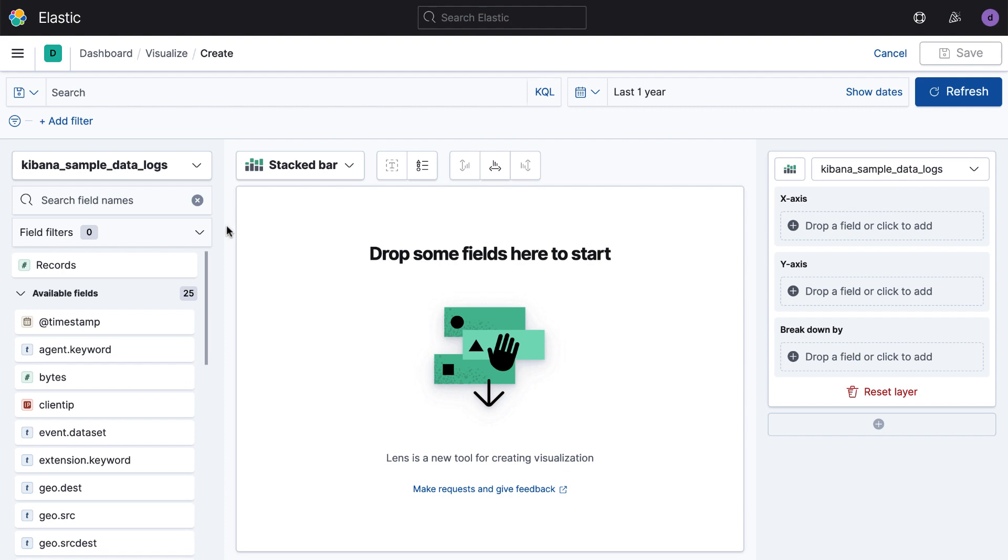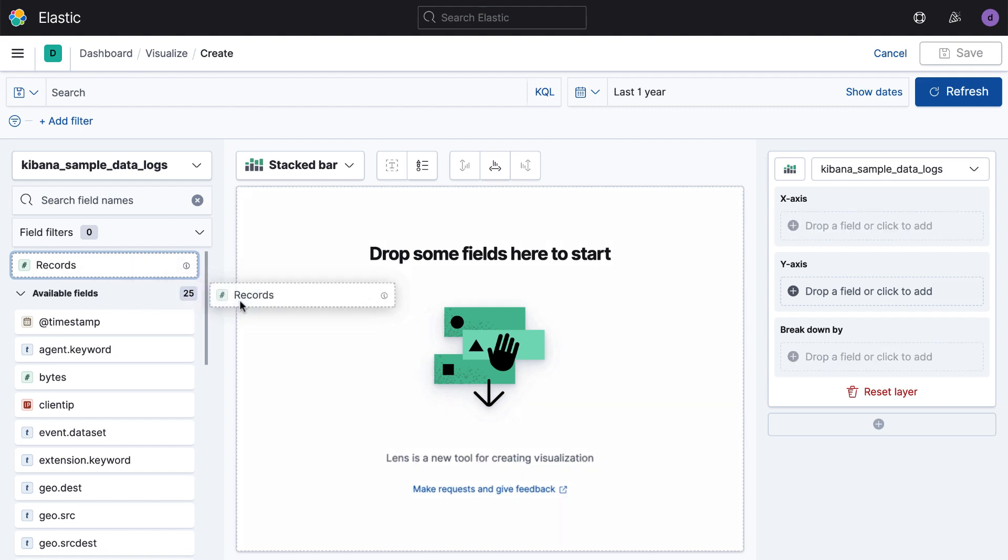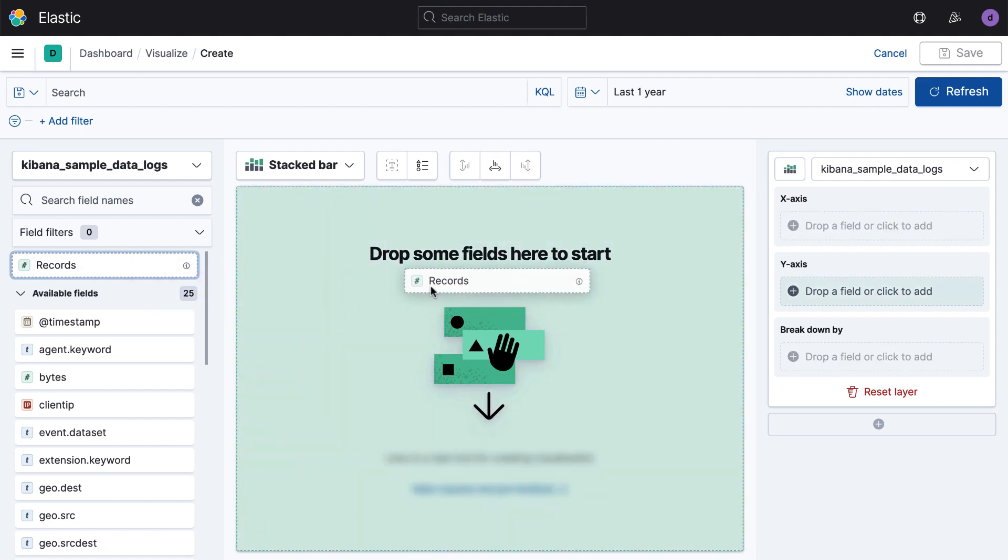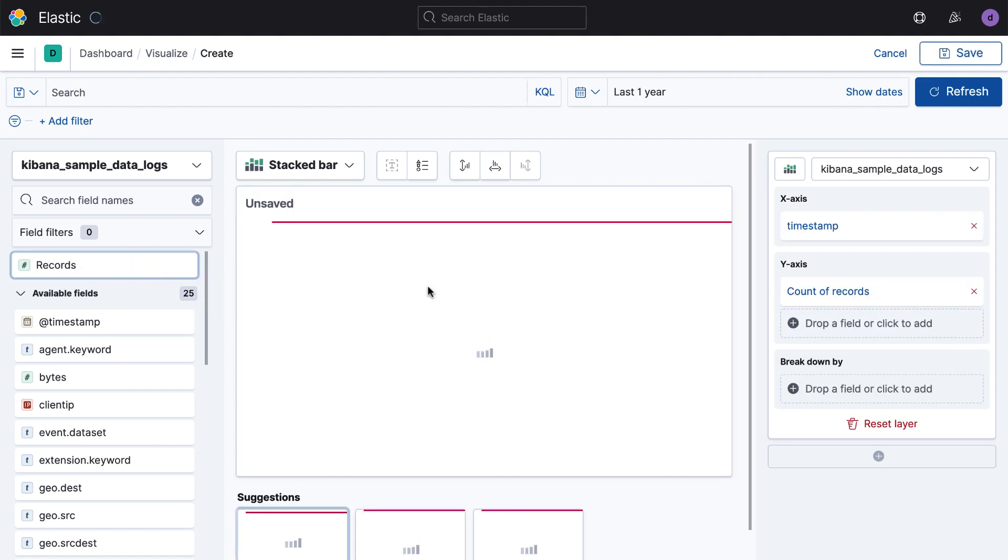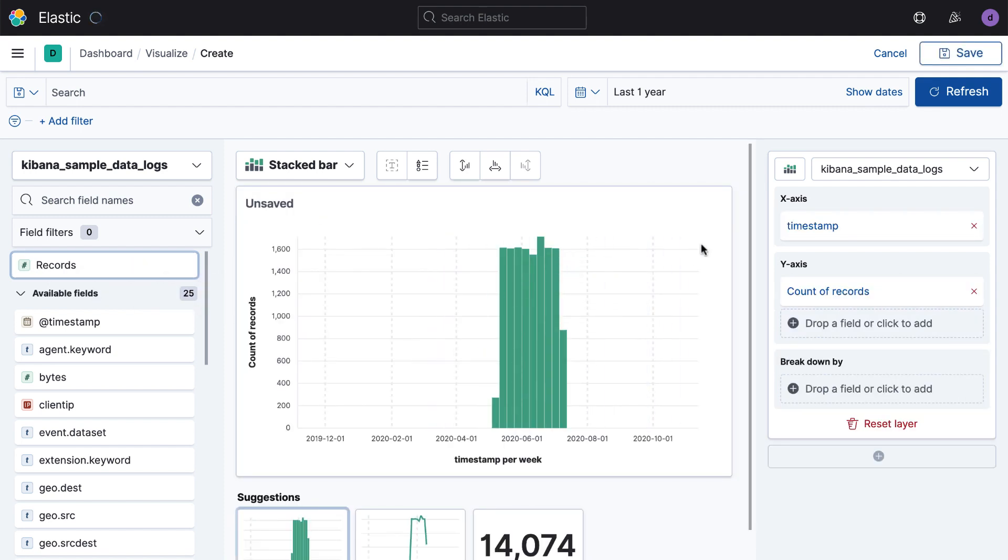And then to actually build my first visualization, I'm simply going to find the data field I want, in this case number of records, and just drag it right into the middle here, and Lens is automatically going to build me a bar chart. And it's going to do that by also pulling out a field here, a timestamp.